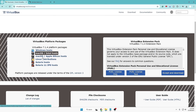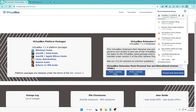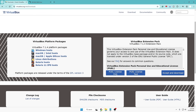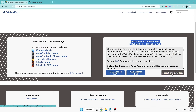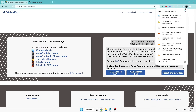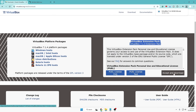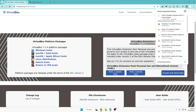Go to the VirtualBox platform packages on the left-hand side and download for Windows host — click on it and the VirtualBox download will start. Then go to the right-hand side and download the VirtualBox extension pack. Click on Accept and Download, and the Oracle VirtualBox extension pack will also start downloading. Once you have downloaded both the extension pack and the setup, you can proceed.